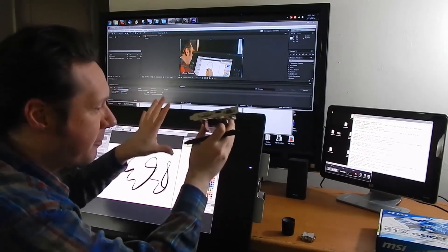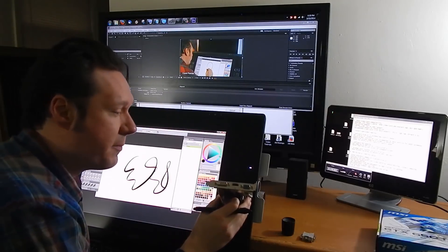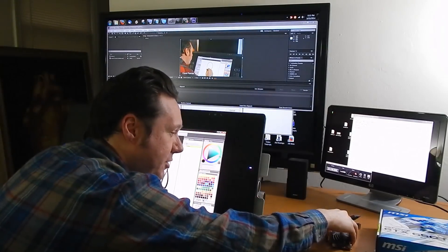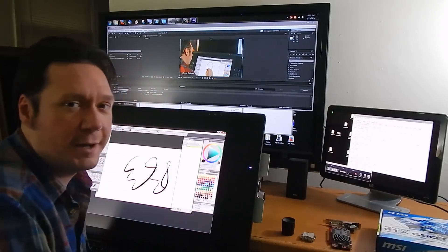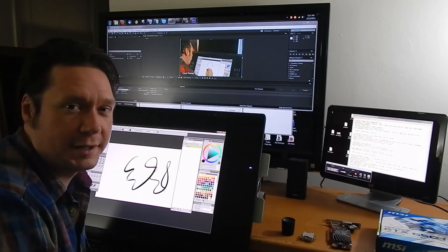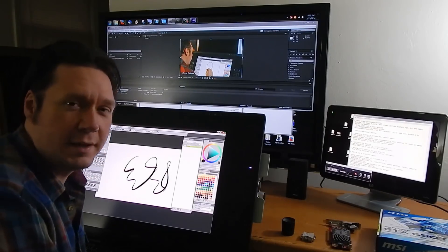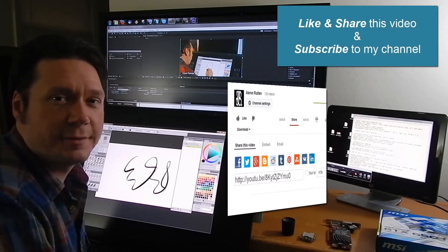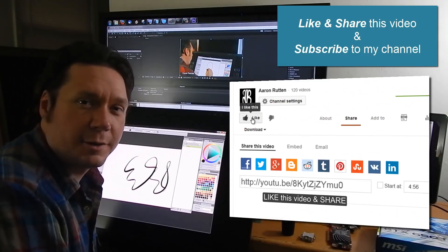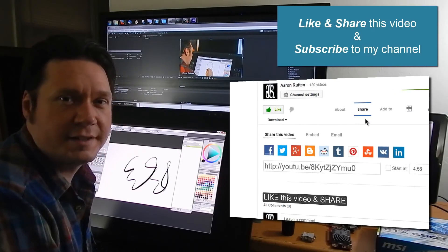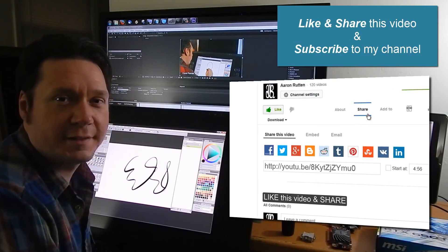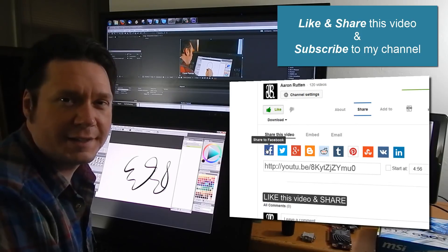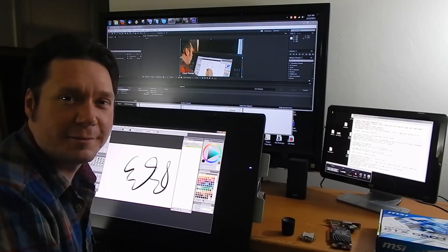So I hope this answered your question on how to use multiple monitors for creating digital artwork with Corel Painter. If you found this information helpful take a quick second to like this video and share it on youtube and that'll make it easier for other artists out there to find this information. Thanks for watching and stay tuned for my next video.